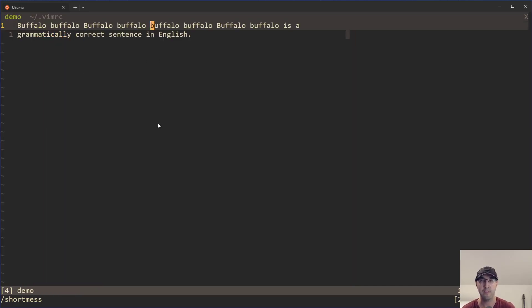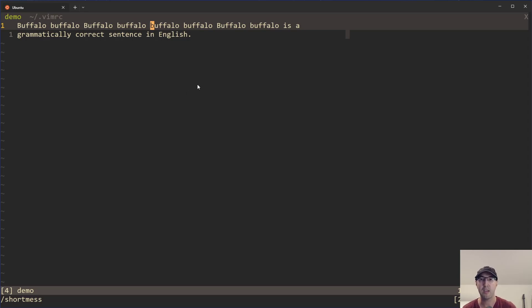I've already committed this up to my dotfiles. I'll leave a link to that in the description if you just want to take a look. That's really only one option that we need to set here.